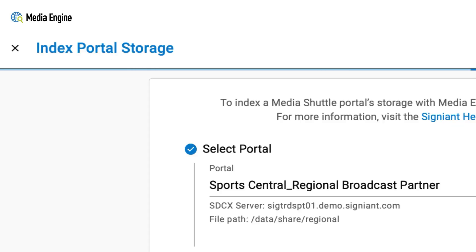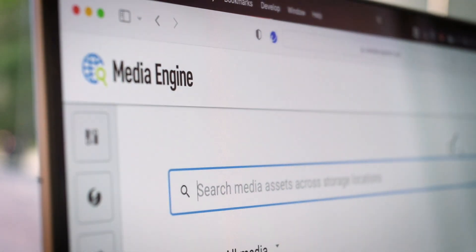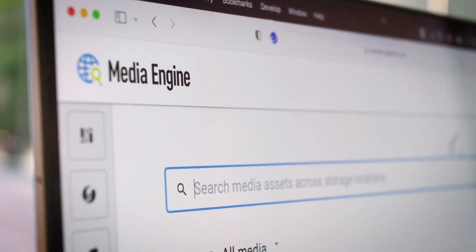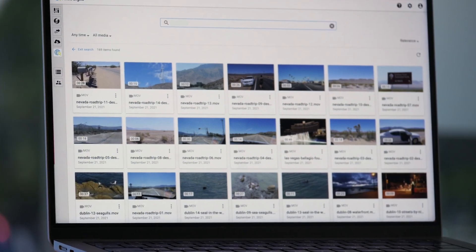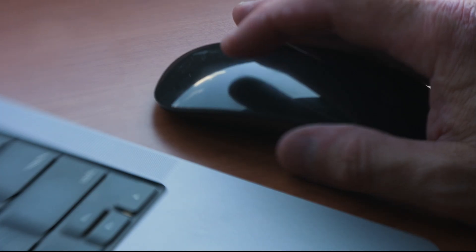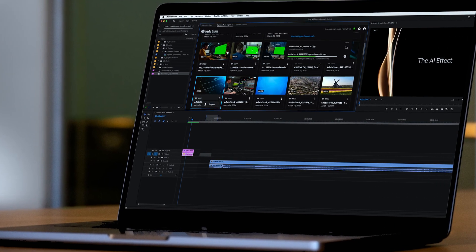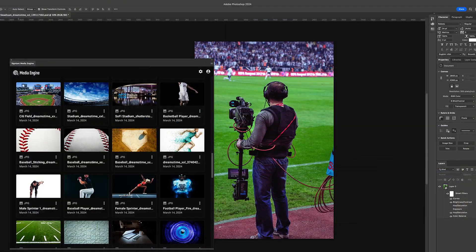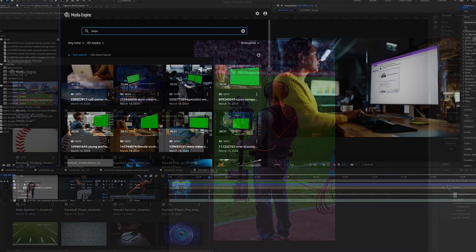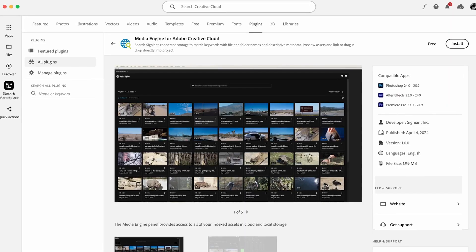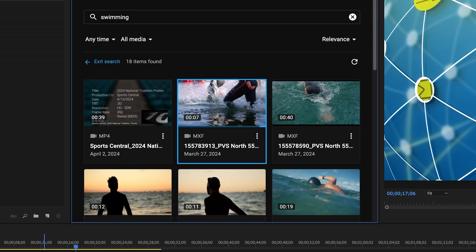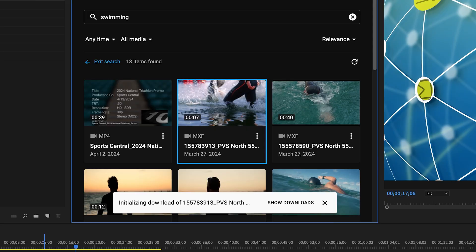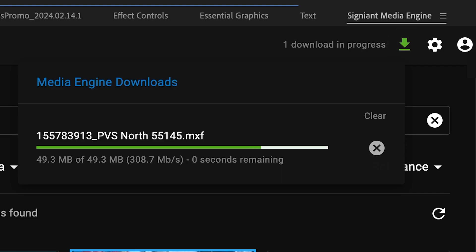When indexing is complete, users can perform a simple Google-style search. Now, use Media Engine's powerful search directly from Adobe Premiere Pro, Photoshop, and After Effects panels with a free plugin and import assets directly into your project or timeline with blazing speeds.